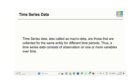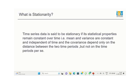Now, what is stationarity? A time series data is said to be stationary if the mean and the variance remain constant over time, and the covariance depends only on the distance between the two time periods.